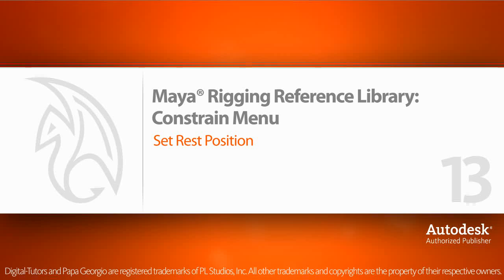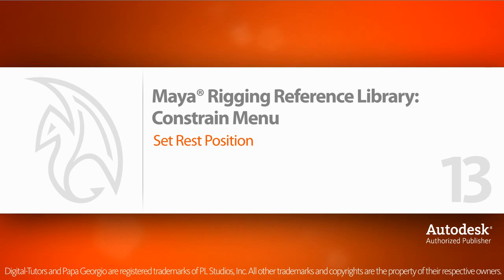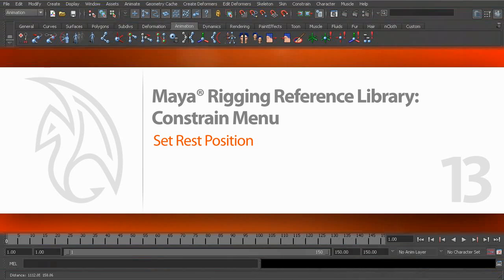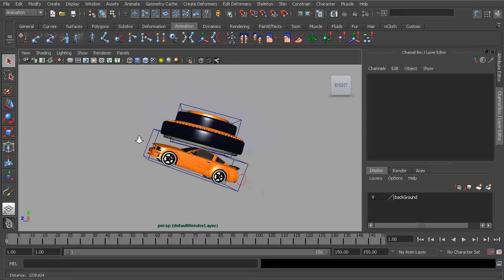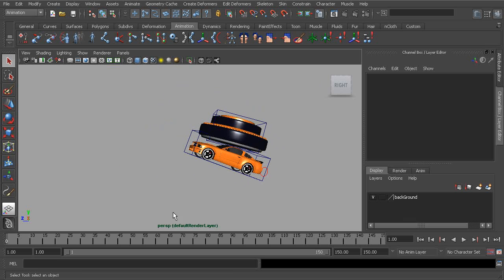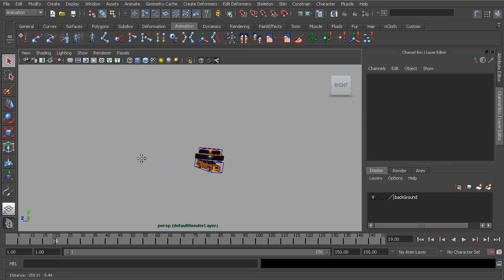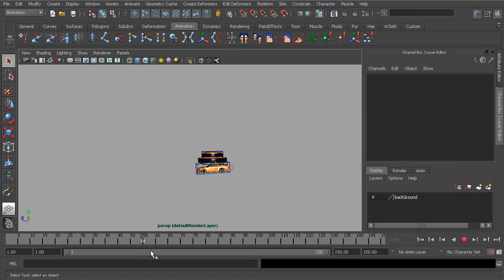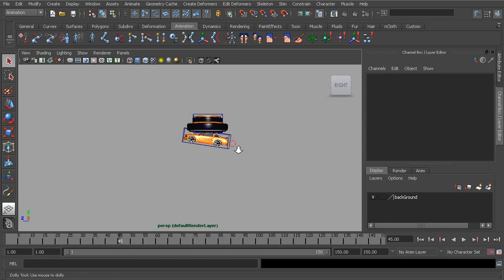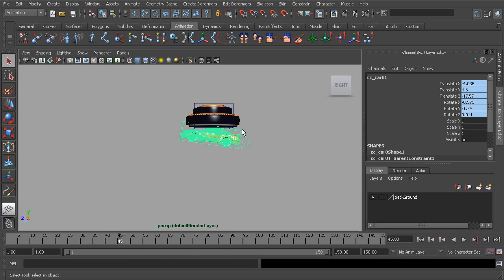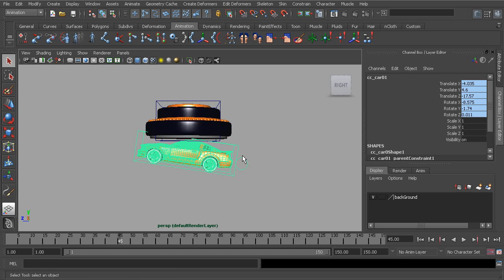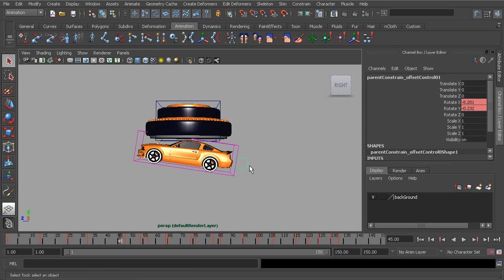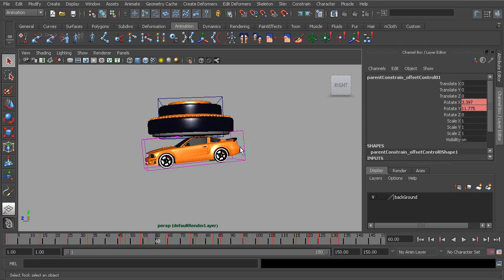In this lesson we'll learn how to change a constraint's rest position. In this scene we have a car connected to a floating magnet. We have a little bit of animation and the car is connected to the magnet with a parent constraint.